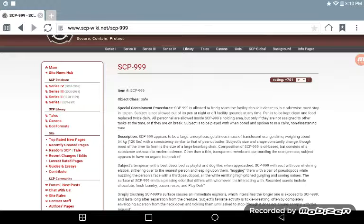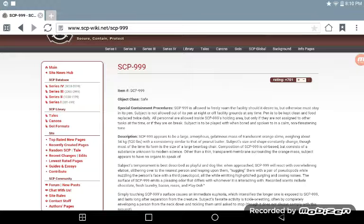The pen is to be kept clean and food replaced twice daily. All personnel are allowed to go inside SCP-999's holding area, but only if they are not assigned to other tasks at the time or if they are on break. The subject is to be played with when bored and spoken to in a calm, unthreatening tone.